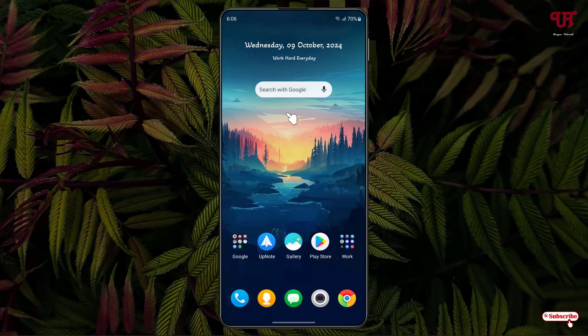Right now you can see I have one widget on my home screen. This widget is not a pop-up widget, so in order to convert it into a pop-up widget, here's what you need to do.